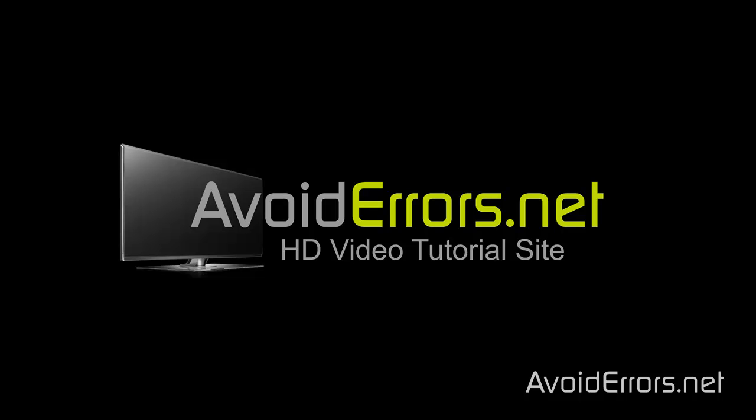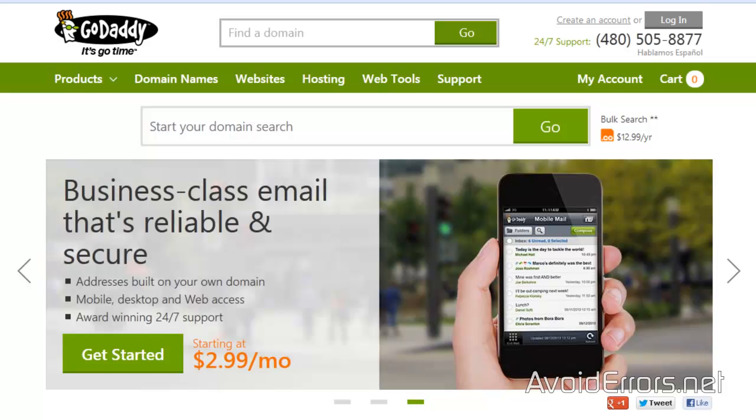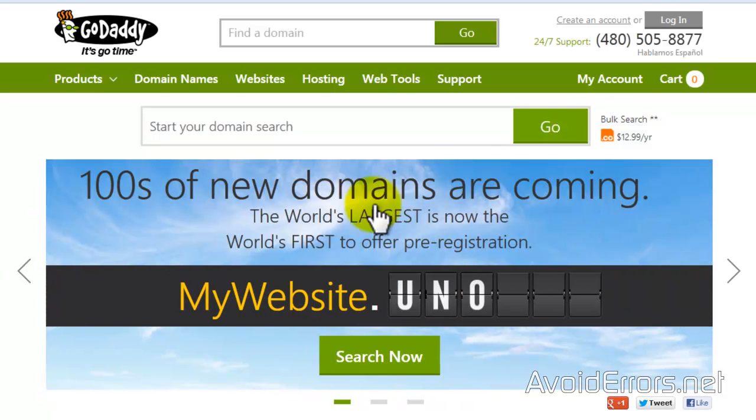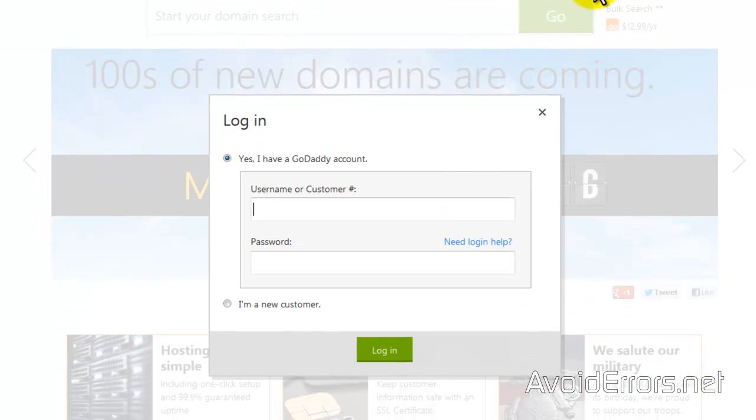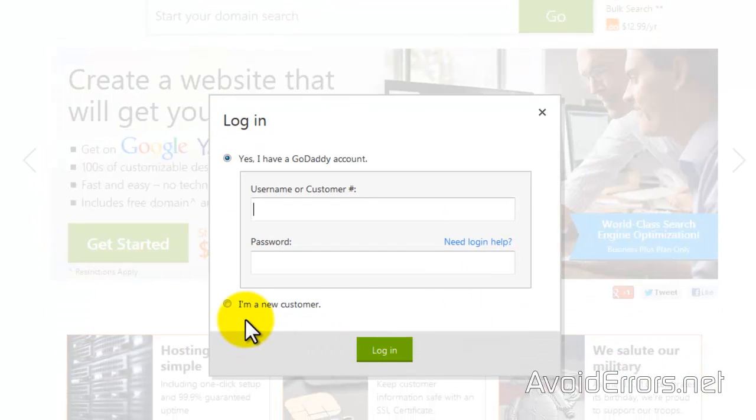Hi, my name is Miguel from avoiderrors.net and this is a complete tutorial on how to install WordPress on GoDaddy. This applies to anyone creating a brand new site. Head over to the GoDaddy website — the link is in the description box below. The first thing we need to do is create an account.